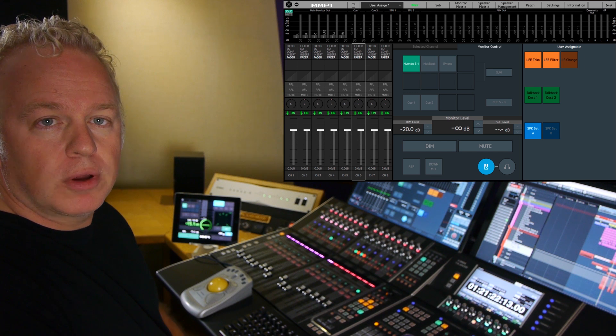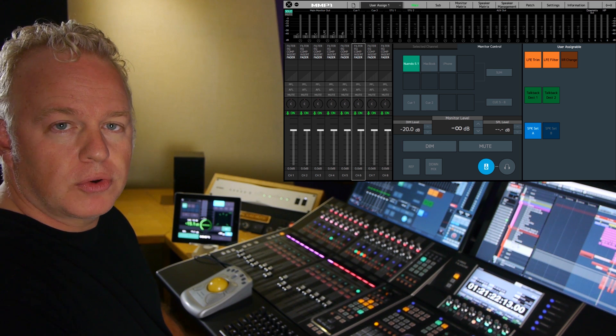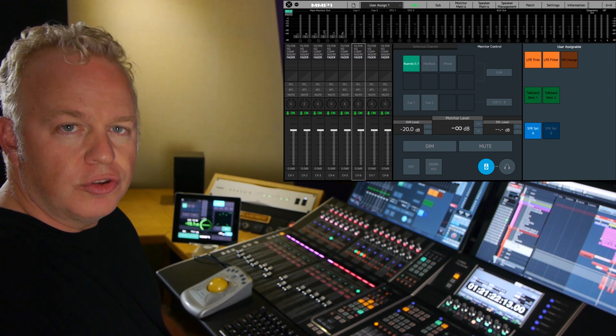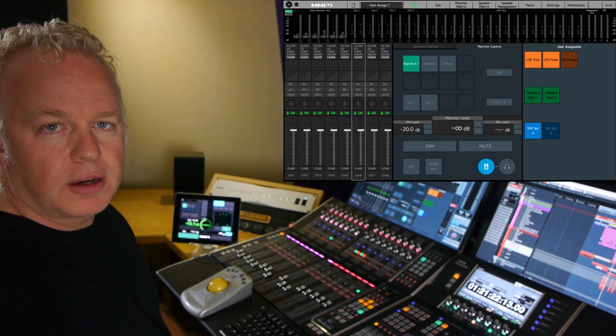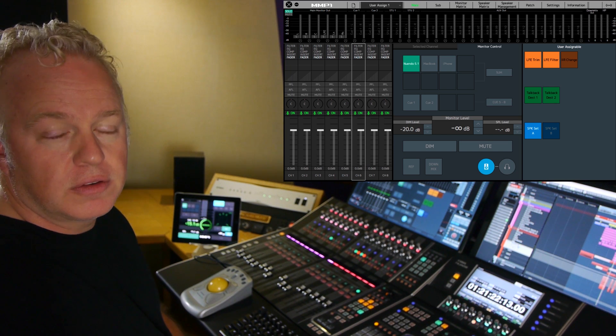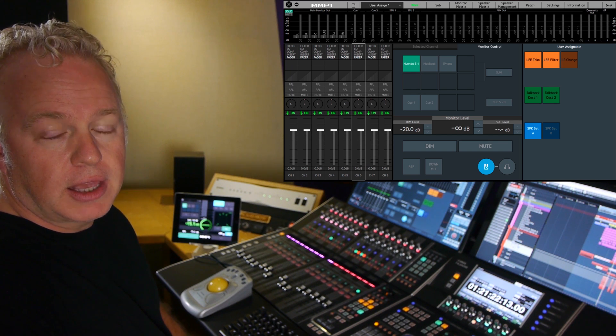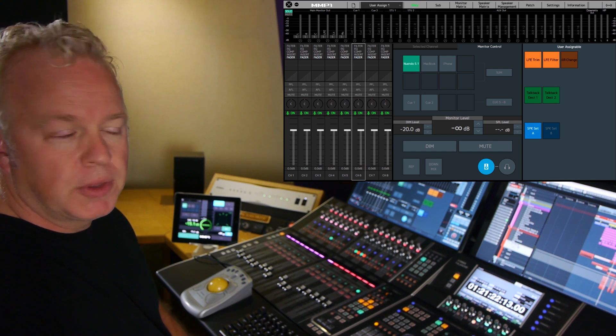In this MMP1 tutorial, I'm going to show you how to set up user assignable buttons in the editor software.